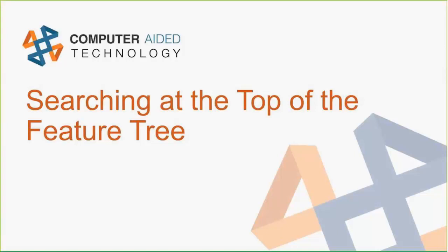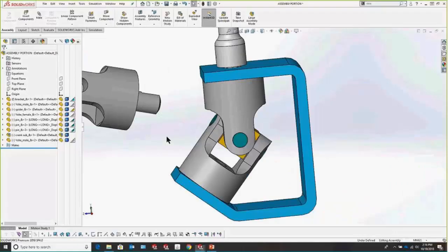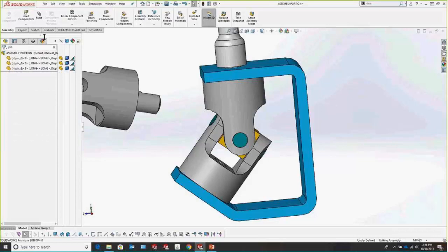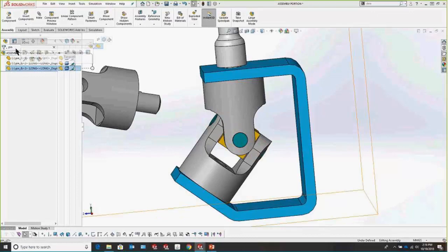Something kind of hidden that I didn't know about for an embarrassingly long time is the ability to search and filter at the top of the feature tree — for both parts and assemblies. Let's say we want to look for all pins in an assembly that are uniformly named 'pin_something.' Just go up to the search bar, your mouse cursor changes to text input, and type 'pin.' This brings up all the pins almost like a Google preview search.